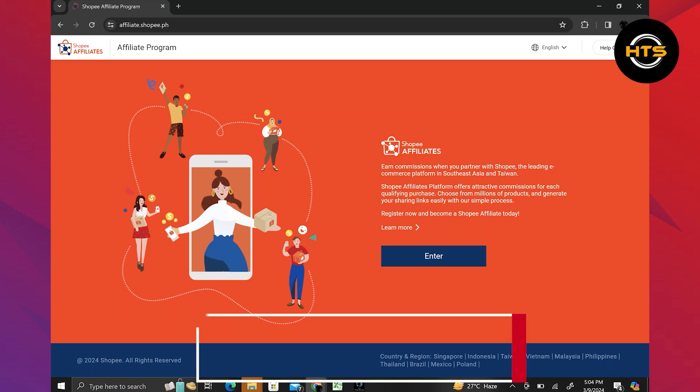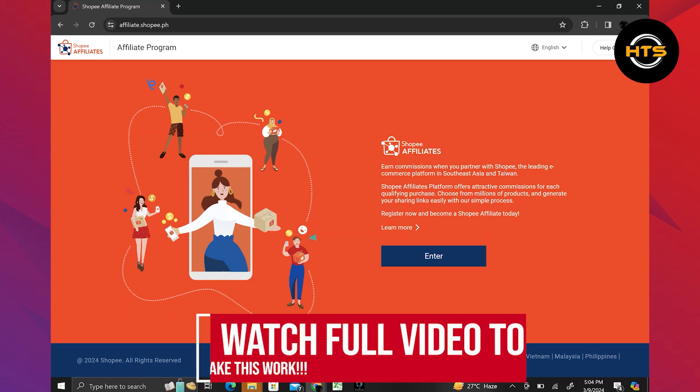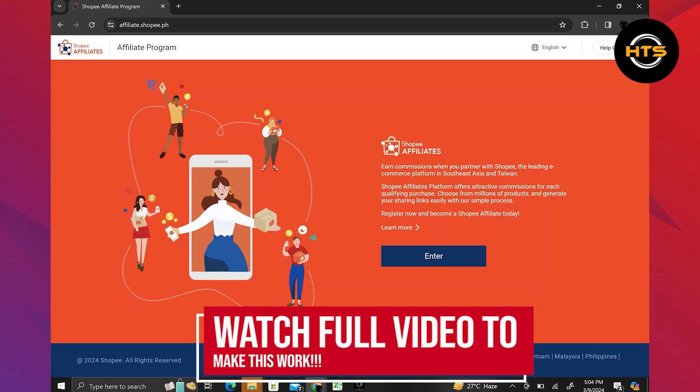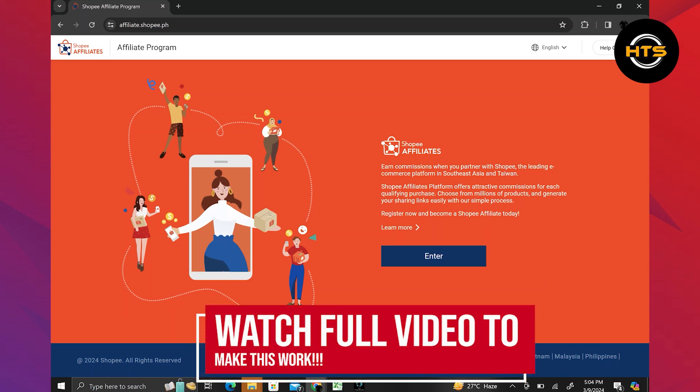How to be a Shopee Affiliate. Hello everyone. In this video, I will show you how to be a Shopee Affiliate.